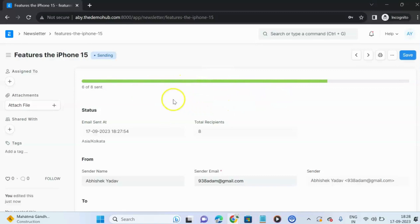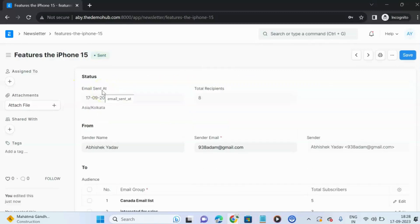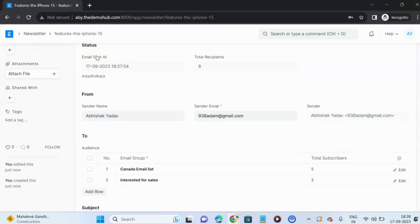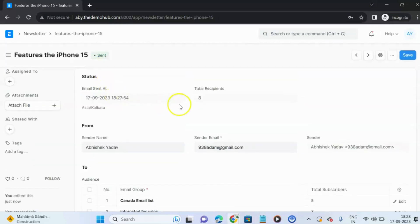You can see that 6 out of 8 have been sent, and now it is completed — the status shows 'Sent.' The total recipient count is 8. This was all about the feature of sending newsletters in ERPNext. Do comment, like, share, and subscribe. Thank you.